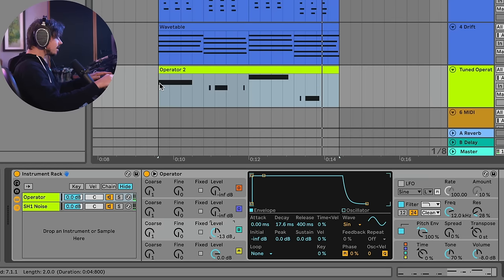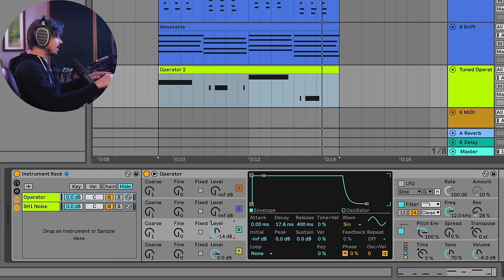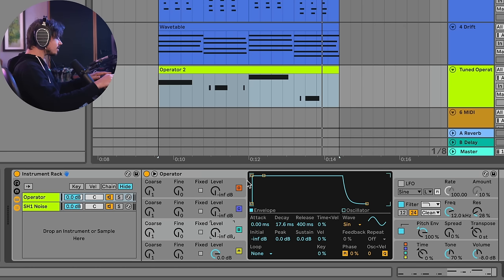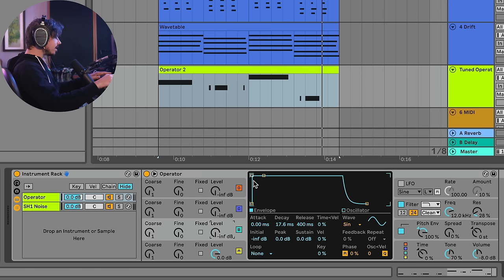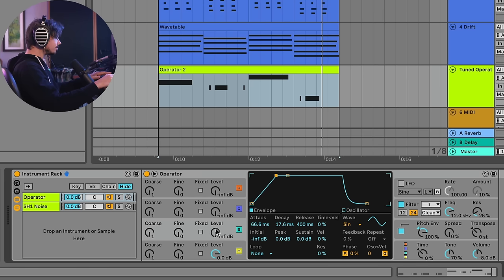Right. We can hear a new note is emerging because we've got now an FM relationship happening right here. But something else we could do is we could do this over time. So because you have a separate envelope for each one of your oscillators, I could just pull this back a bit. Right.